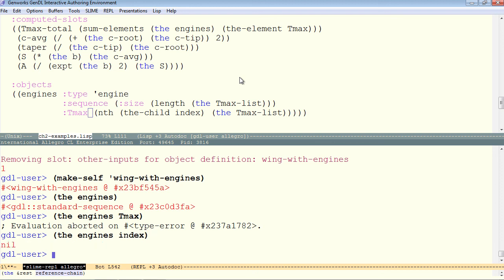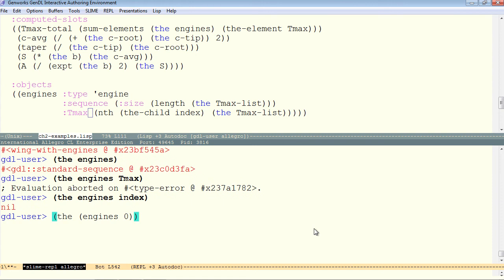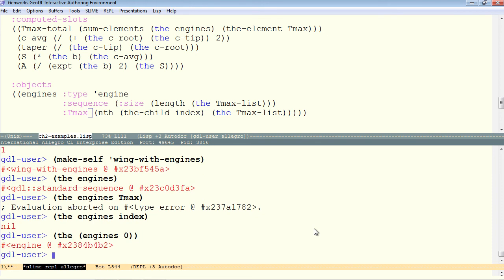So the engines itself is now called an aggregate. In order to refer to individual engine instances, we have to use a little bit of extra syntax, which is put a parenthesis around the engines, and then put a number.